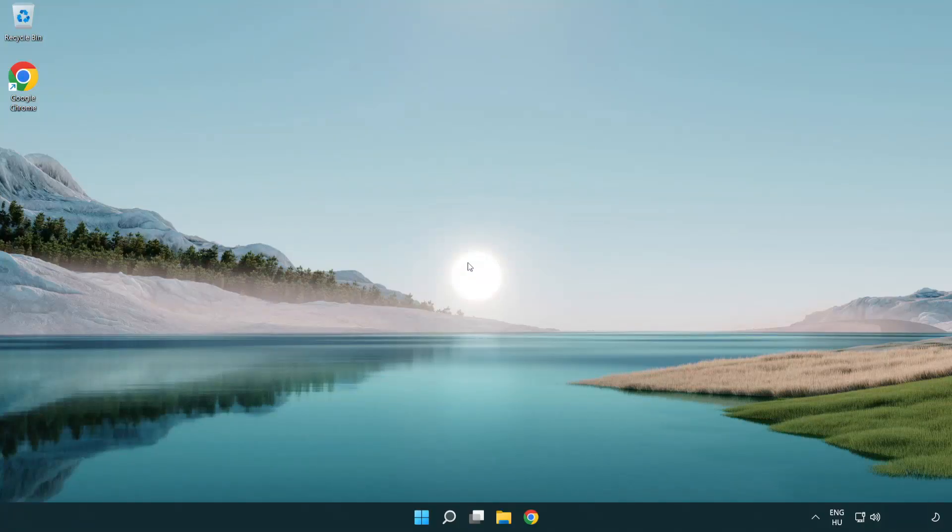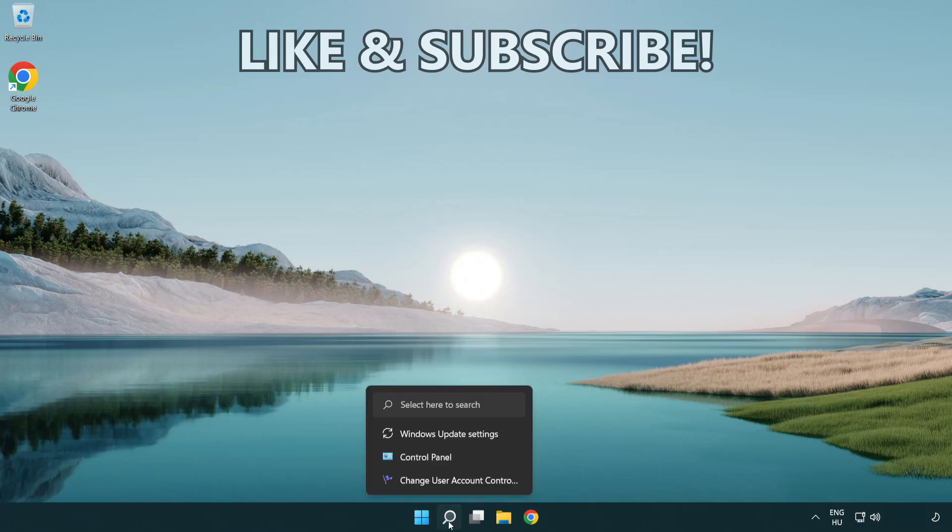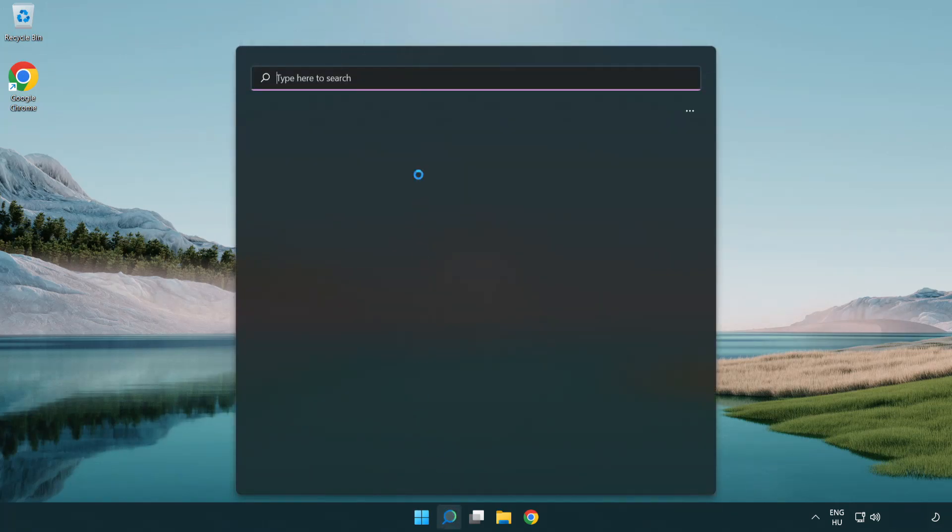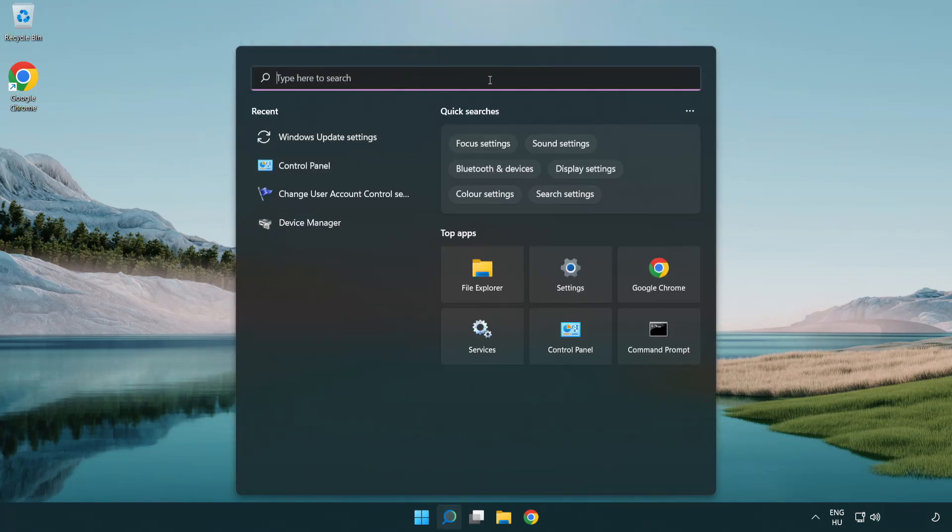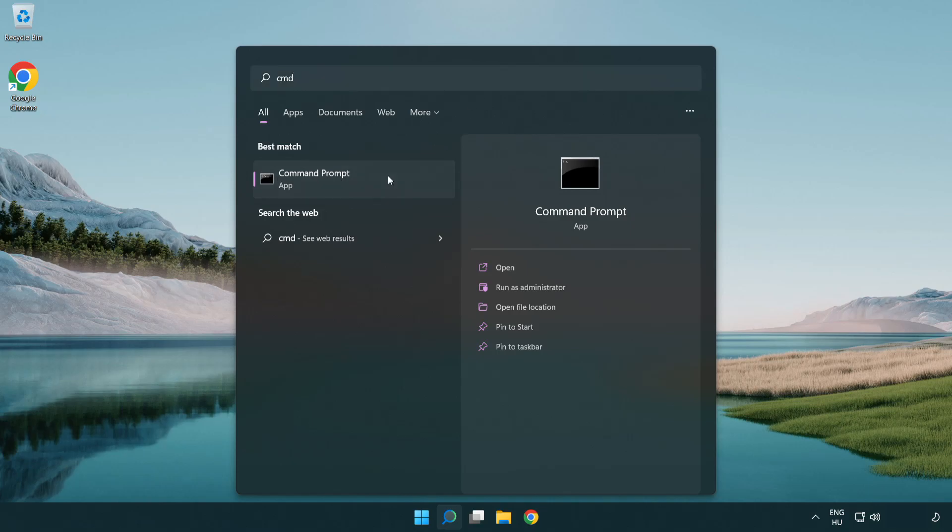Welcome to this video. I'm going to show how to fix connection issues. Click the search bar and type CMD. Right-click Command Prompt and click Run as Administrator.